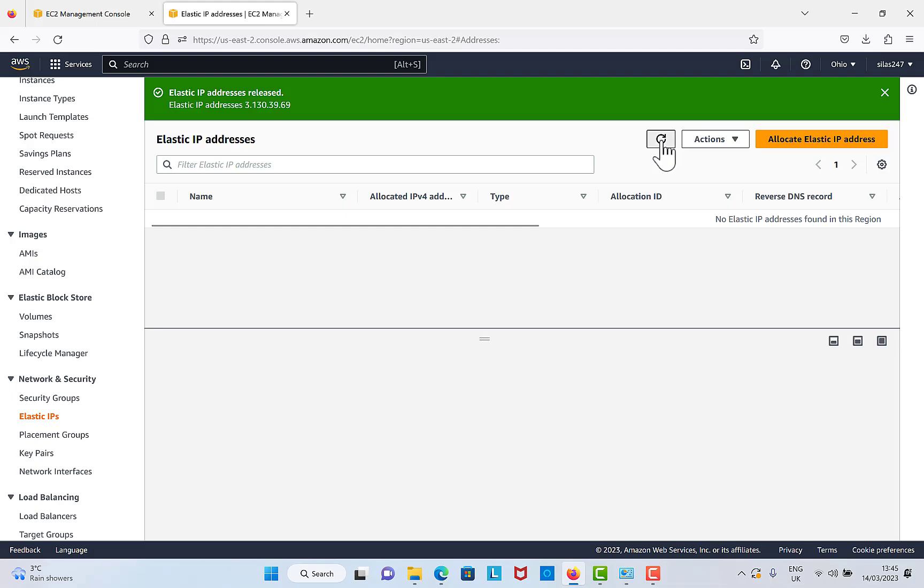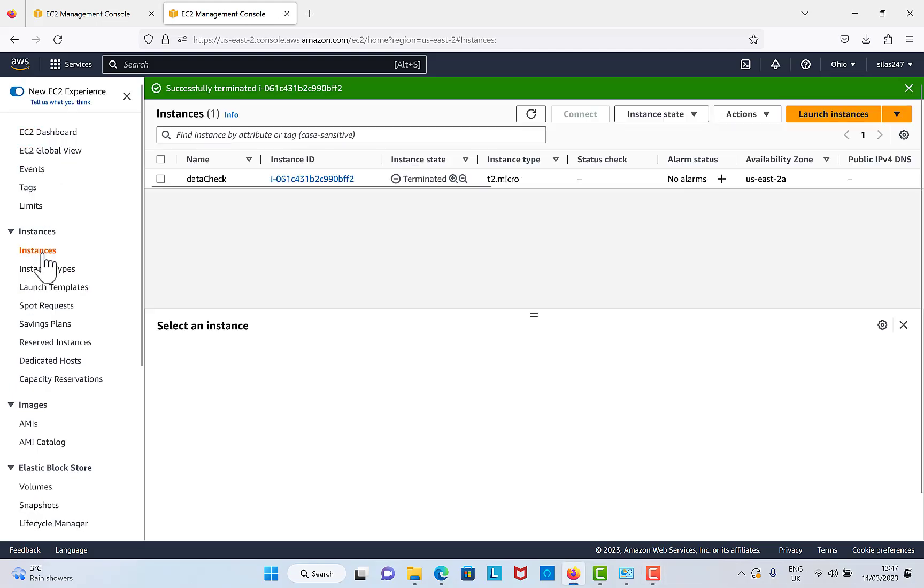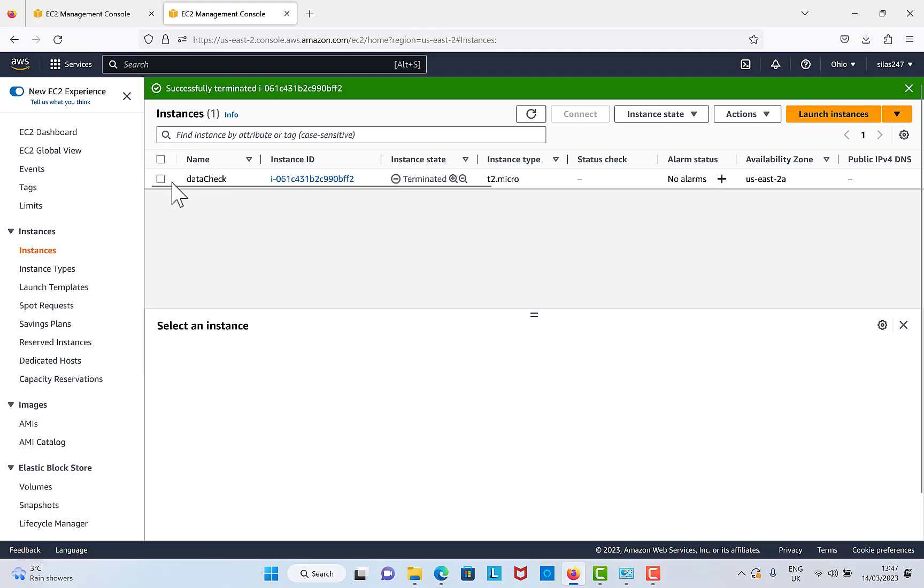After that, I'll hit refresh. When we come back to Instances, you will see that instance. Don't worry, deleted instances will show up here for a while, but after some time it will go off from here. It will disappear.